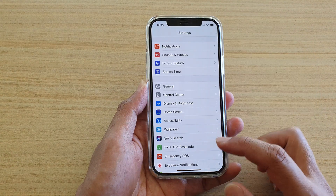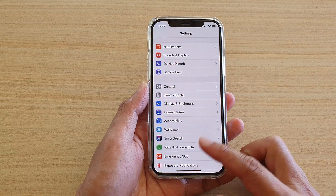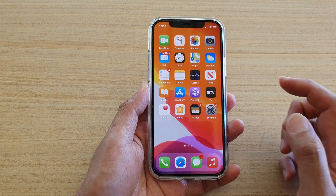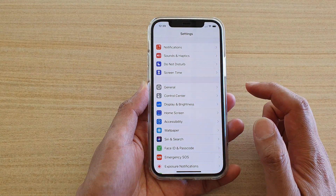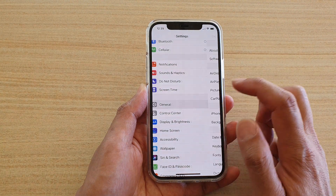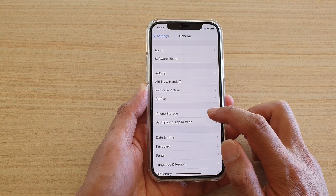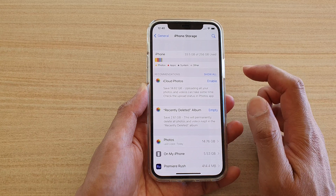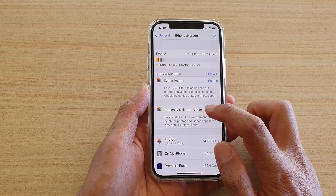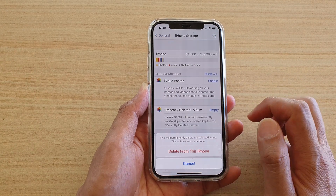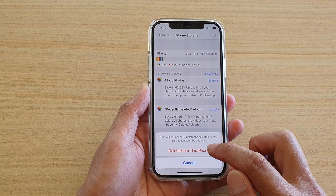First, go back to your home screen by swiping up at the bottom of the screen. Then tap on Settings. In Settings, go down and tap on General, then tap on iPhone Storage, then tap on Empty Recently Deleted Albums, and then tap on Delete from this iPhone.